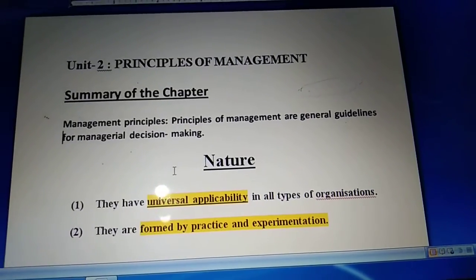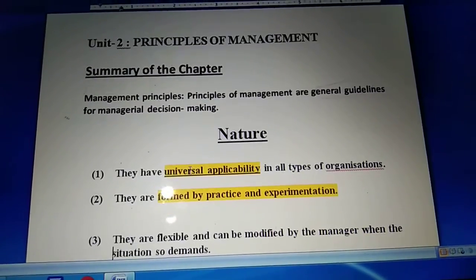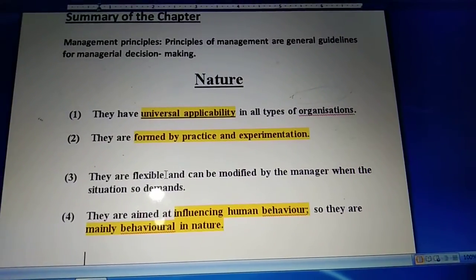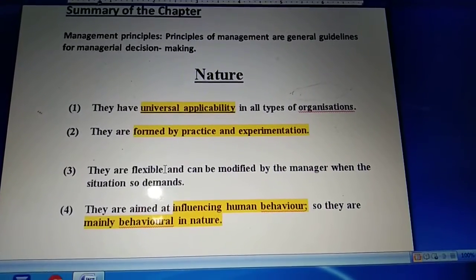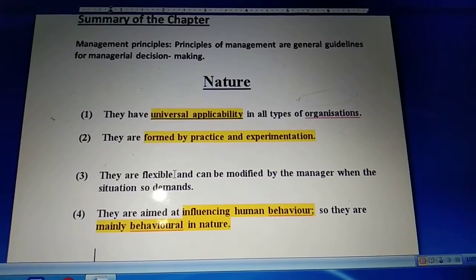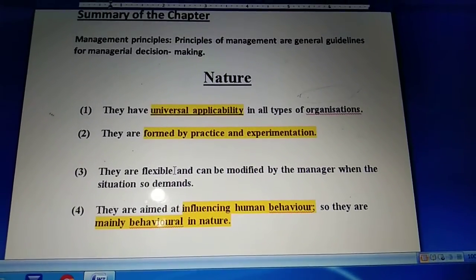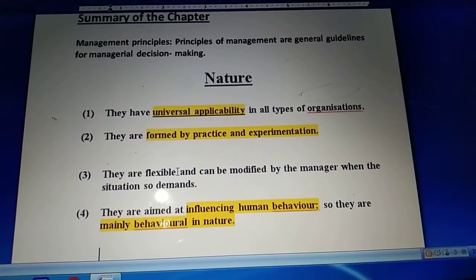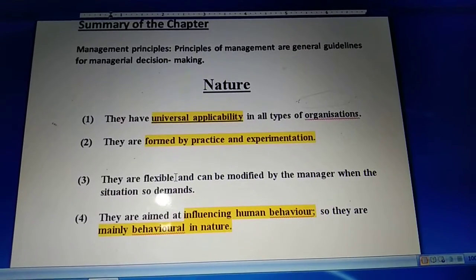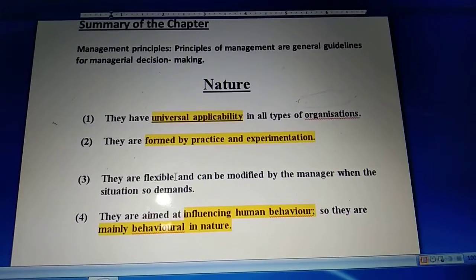Now next is the nature of principles of management - what type of characteristics do principles of management contain? Principles of management have a universal applicability nature. Universal applicability means they are used everywhere - in organizations which are small or big, and in any type of organization whether public, private, profit, or non-profit. That is why we call it the characteristic of universal applicability.